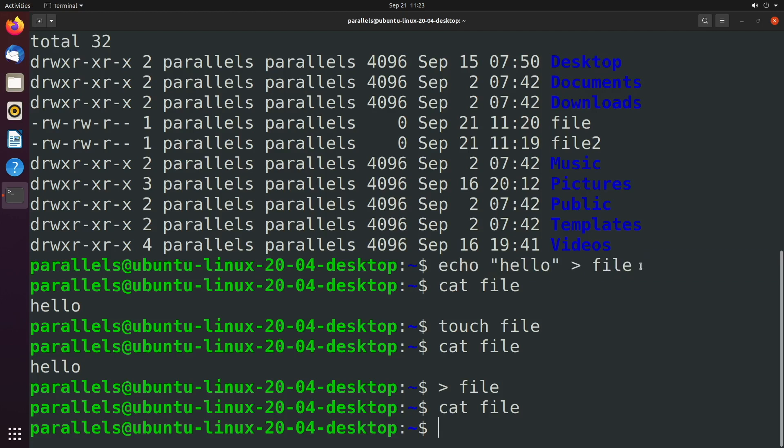Now it doesn't actually put everything inside of that file. It only puts what's known as standard output. There's also standard error, which we're going to talk about in the next video. Now you also have the option to append to a file.